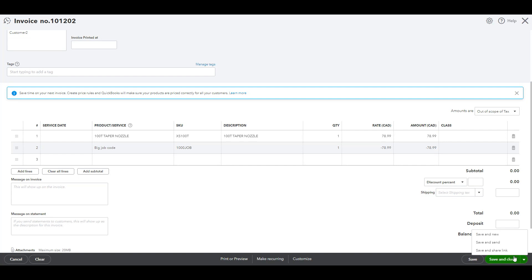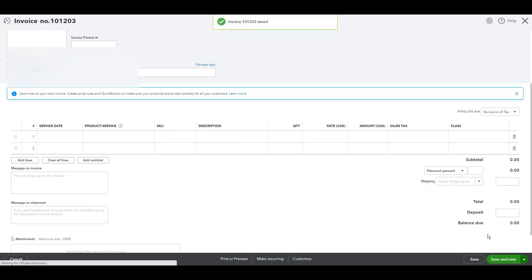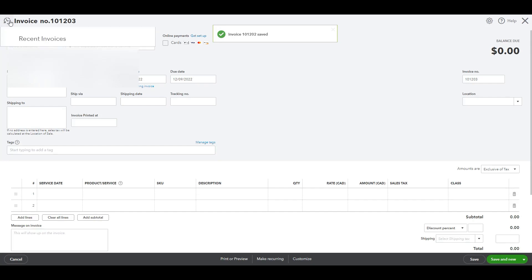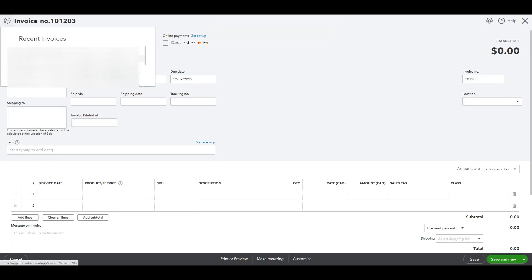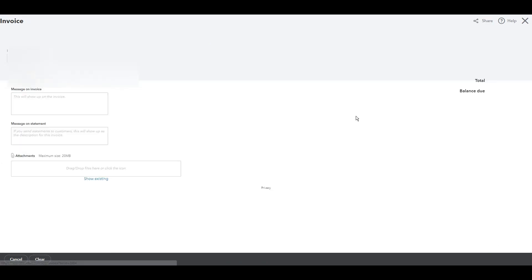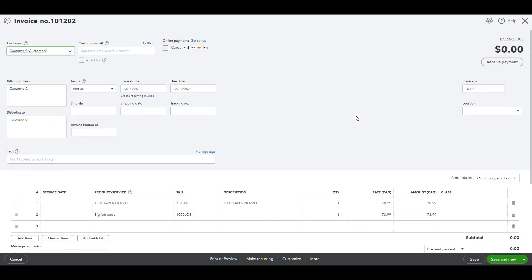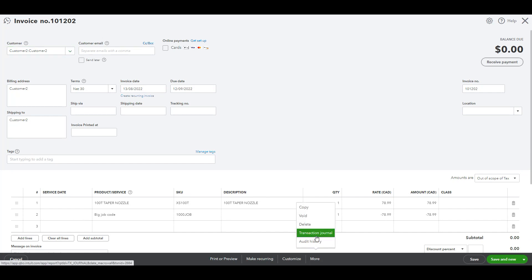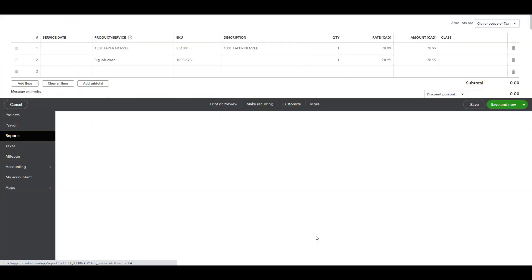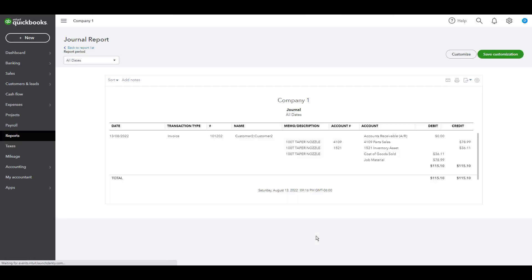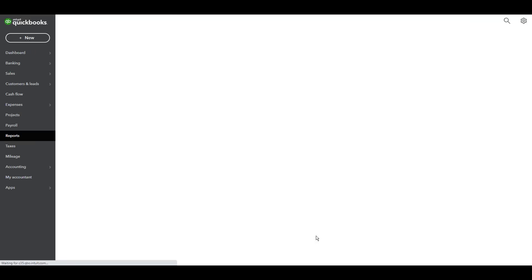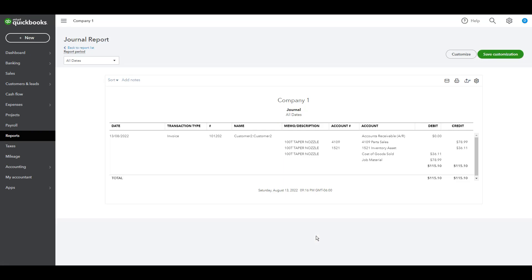And then I will go to this invoice again and then transaction journal. Okay, this is an important part here.